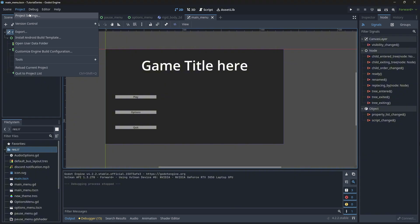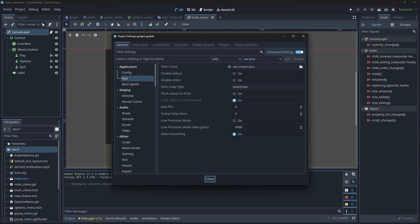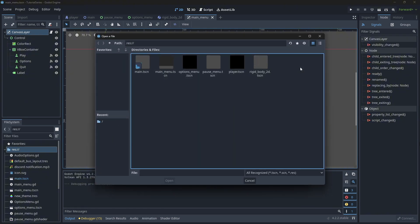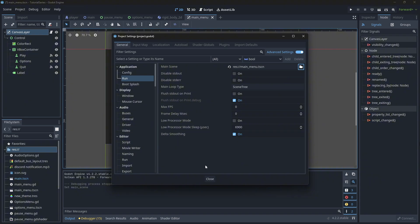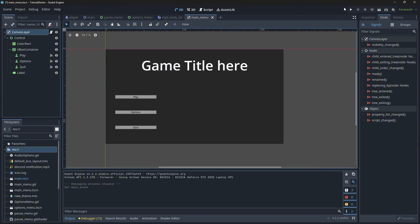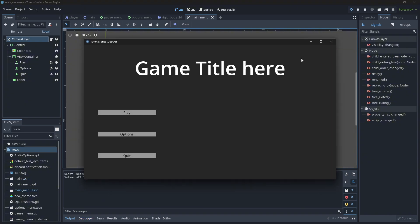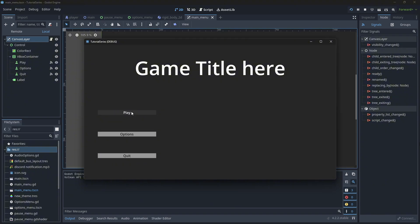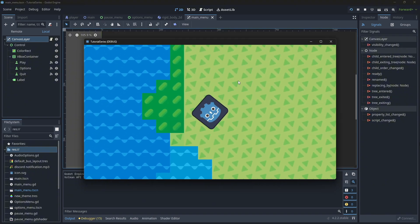Go to project settings, under application and run, and change what your main scene is. The main scene is the scene that first runs when you click play — basically the default scene. In our case, it's going to be the main menu, which is the case for most games. Now when we run the project, our main menu pops up. We can click play, options, or quit, and when we click play we can now play our game. Everything works.